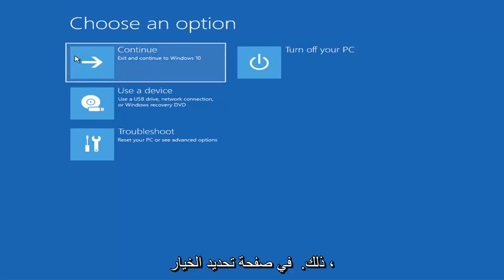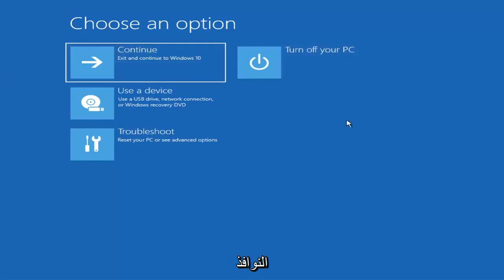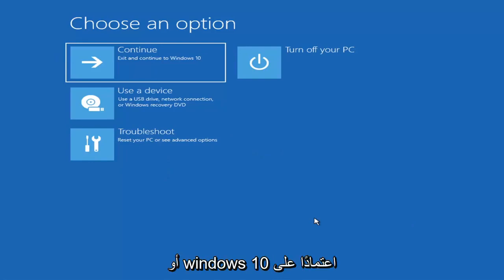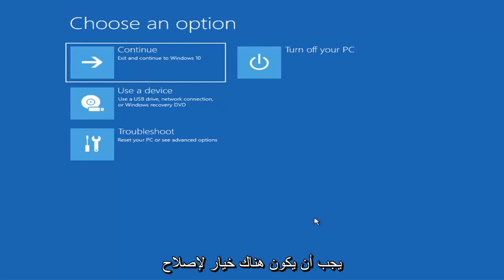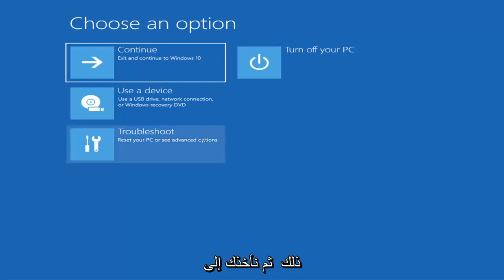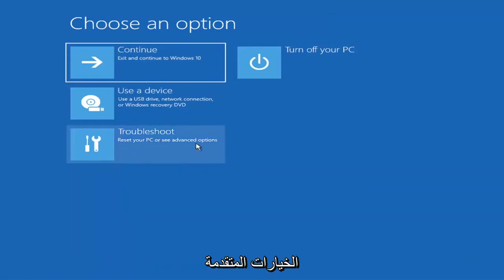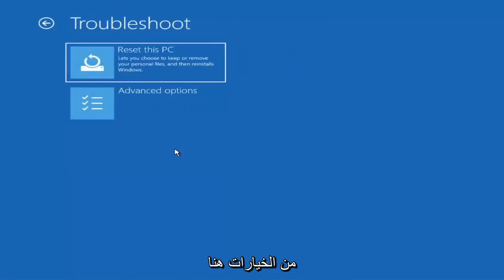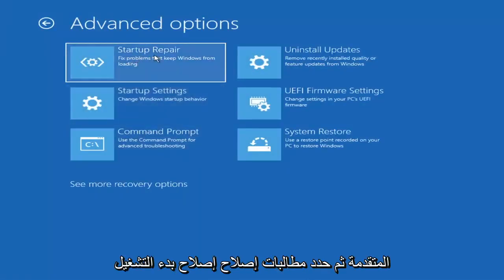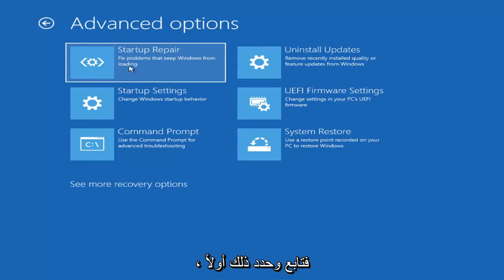So we're at the Choose an Option page. These screens will look very similar whether you're booting directly within Windows itself or from a USB with the media creation utility. When setting up your Windows 11 or Windows 10 installation, there should be an option to repair your computer in the bottom left corner. Select that and it will take you to your troubleshooting screen. You want to go ahead and select Troubleshoot, then Advanced Options, and then select Startup Repair — which fixes problems that keep Windows from loading.